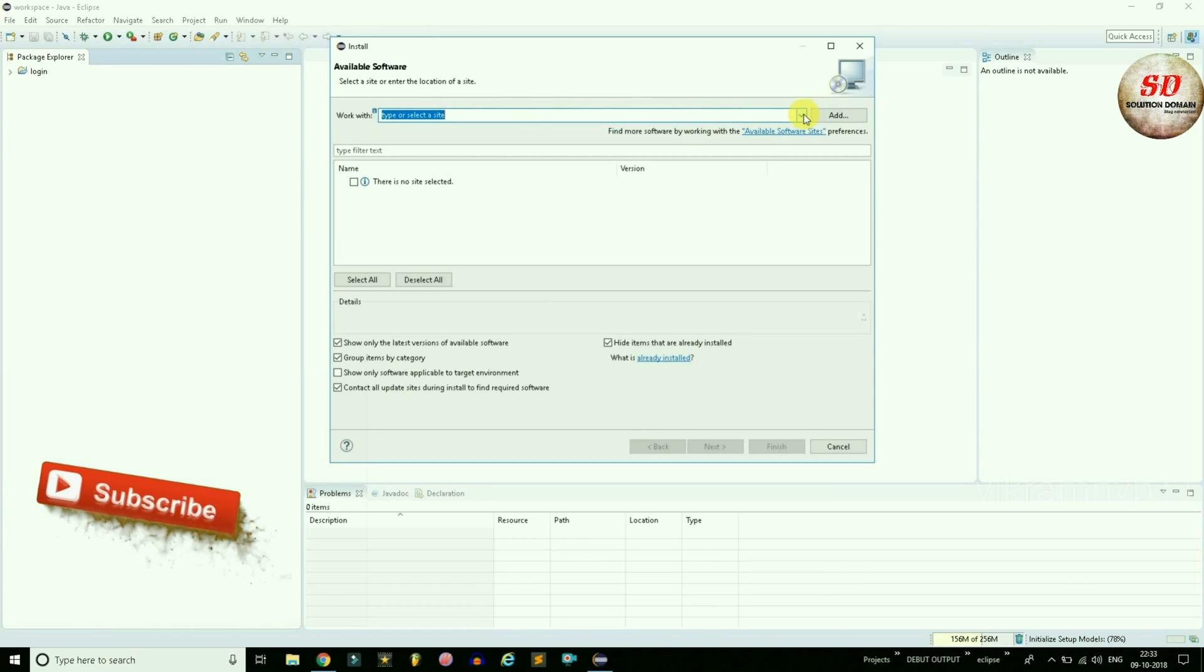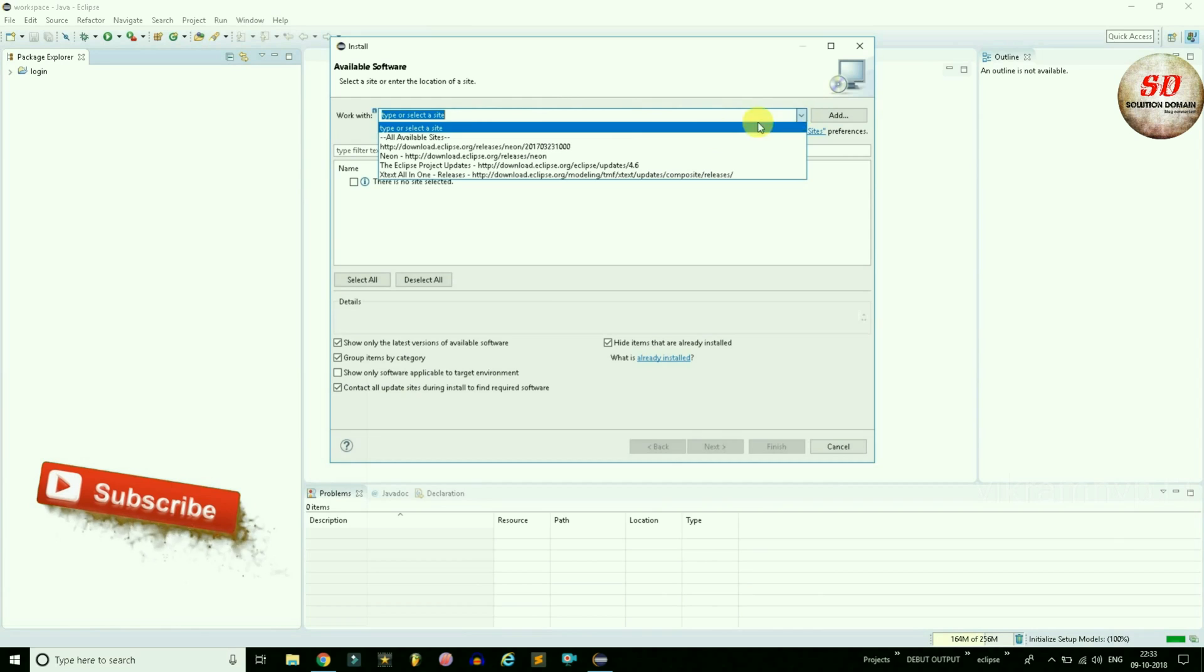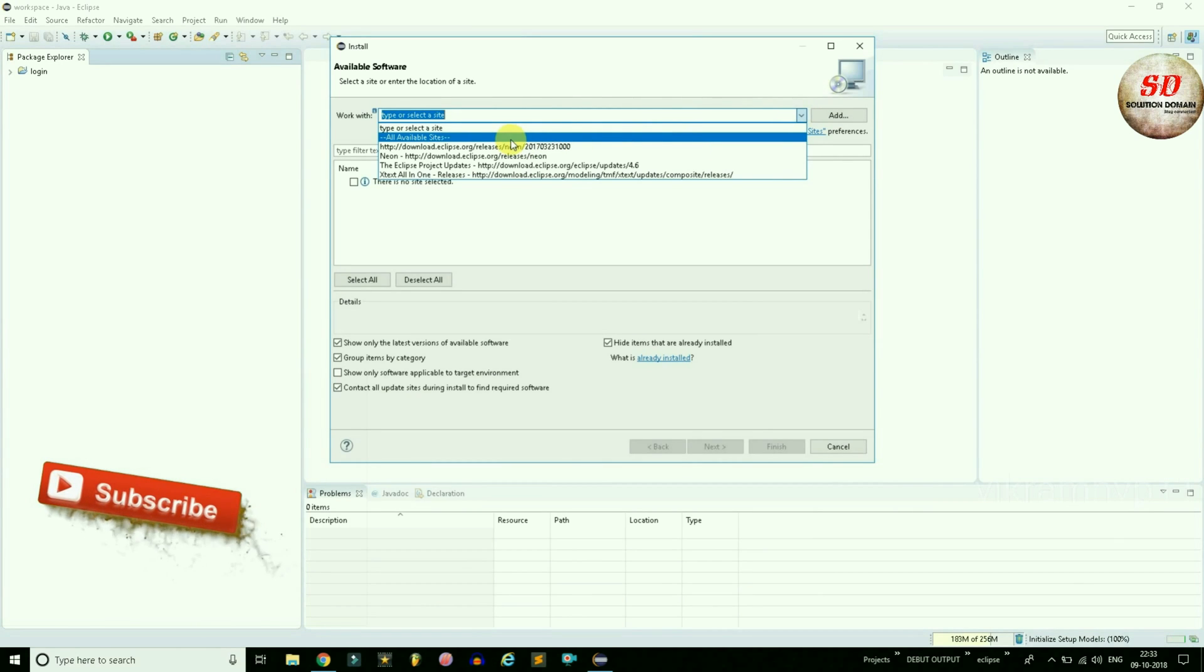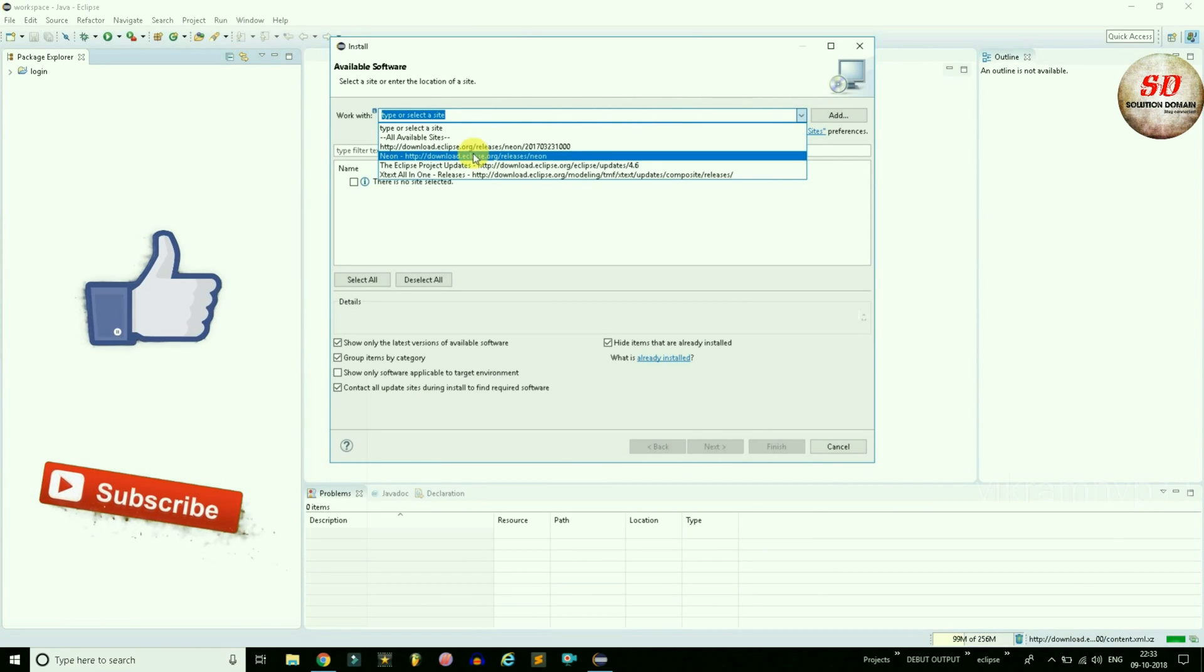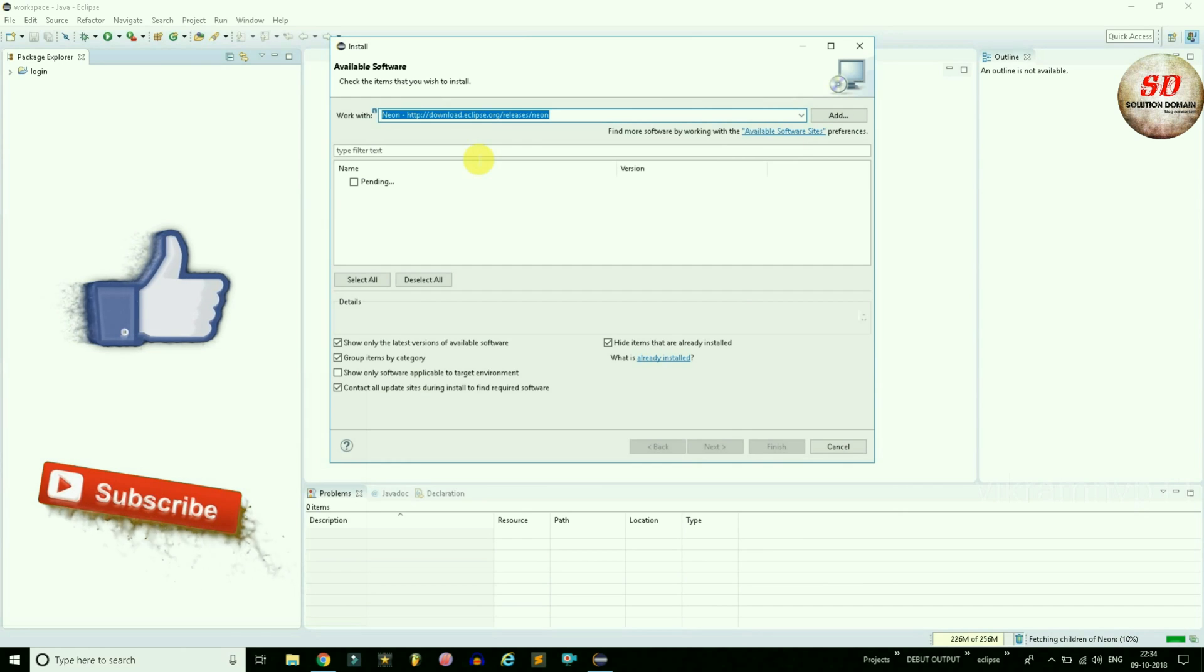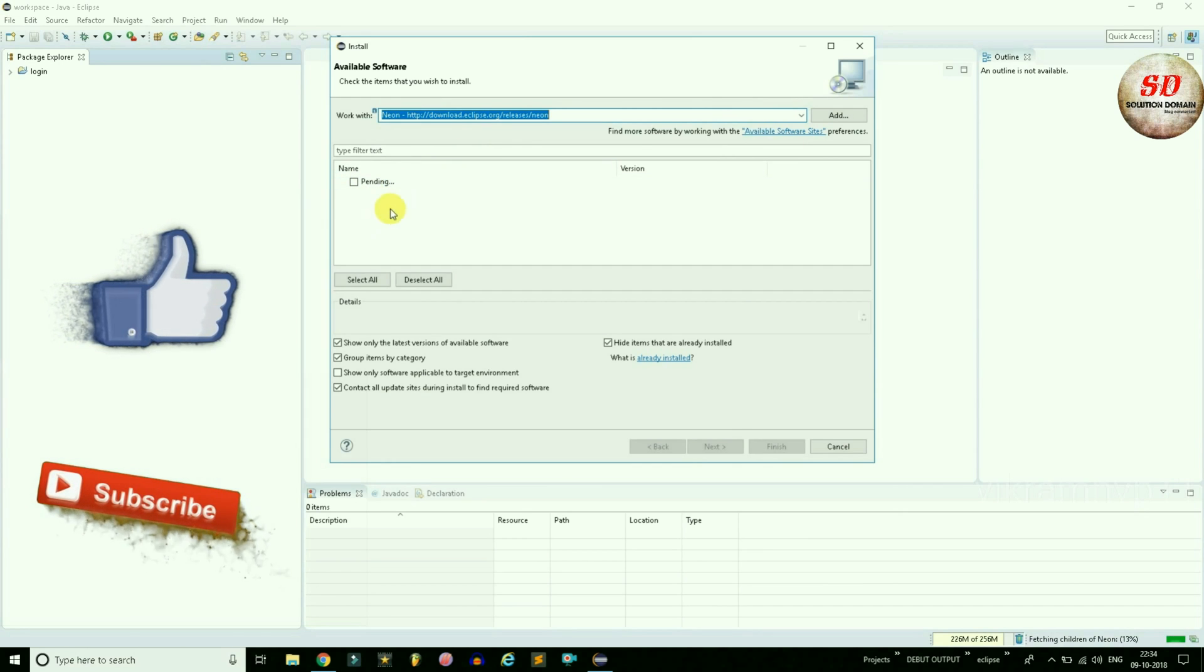In the Work With drop-down menu, select your Eclipse version HTTP website download link. Wait for a while depending on your internet speed.